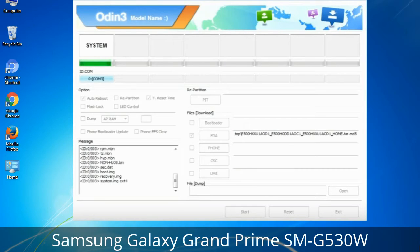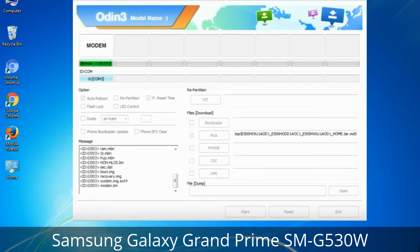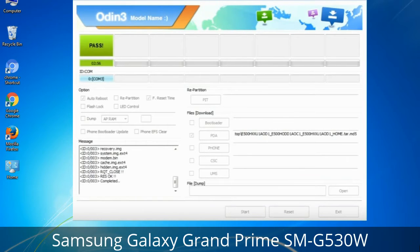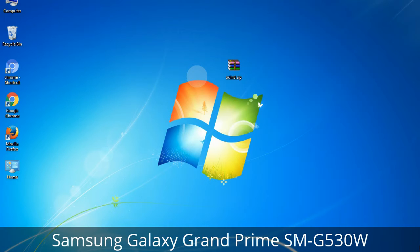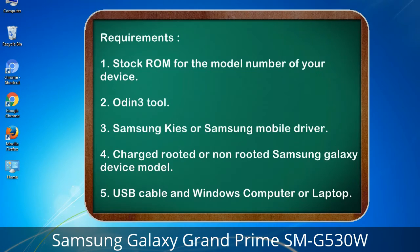This tutorial is going to show you the process of flashing Samsung stock ROM and official original firmware via Odin. It is a complete tutorial about flashing and restoring any model of Samsung Galaxy smartphone or device to stock firmware. This guide will make you able to upgrade or downgrade any firmware version using Odin 3.